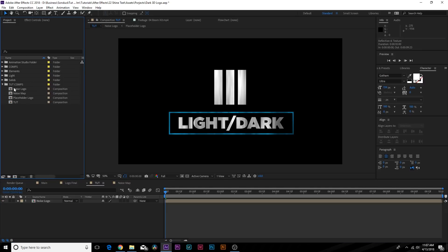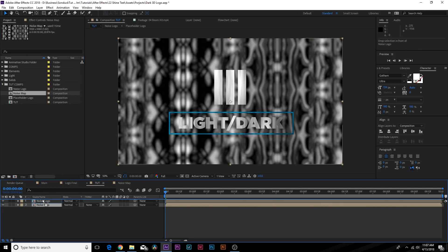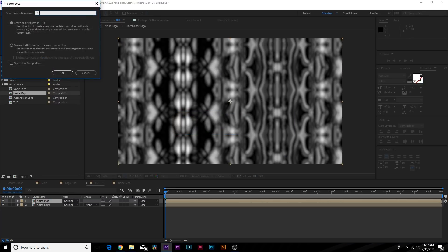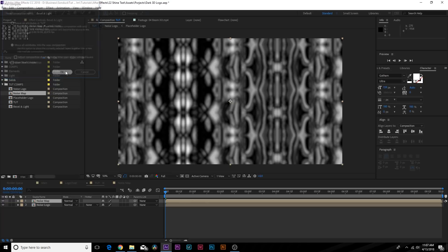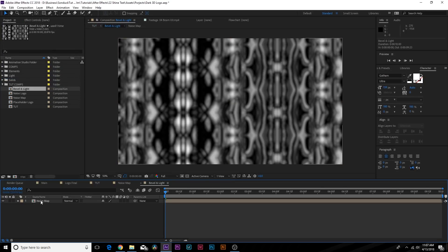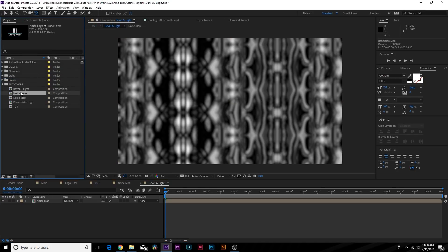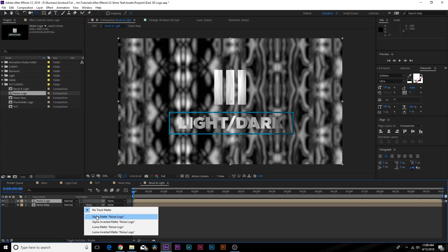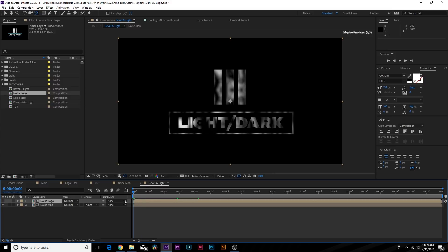Now we can bring this noise map into our main comp and put it on top of our logo. We'll pre-compose it one more time and call this layer "Bevel and Light," moving all attributes into the new composition. Click OK and open up this comp. From here, bring in our Noise Logo and put it on top of the noise map. Toggle switches in the modes until you see the Track Matte for the noise map and set it to Alpha Matte.